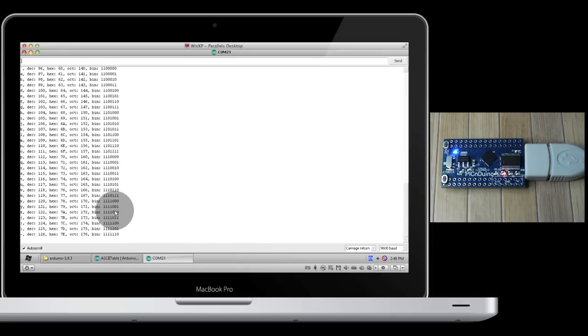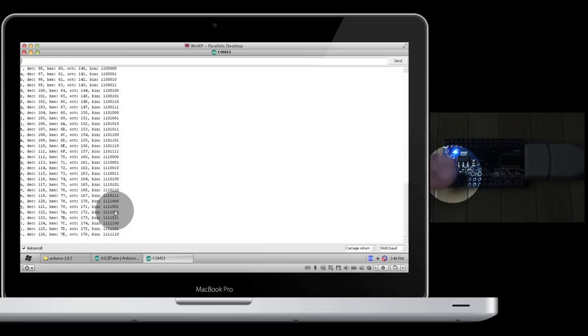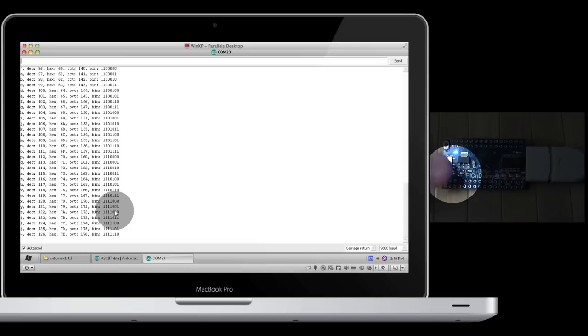If you reset the ATmega chip by pushing this button, it will run it all again.